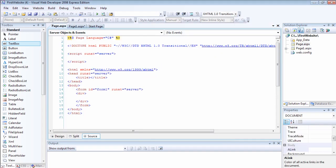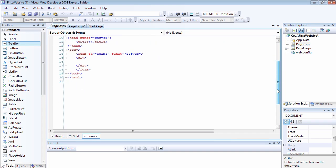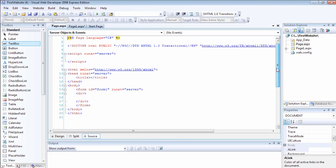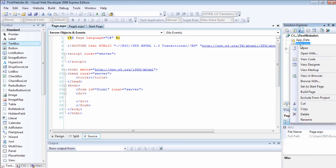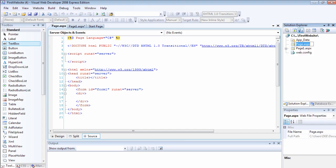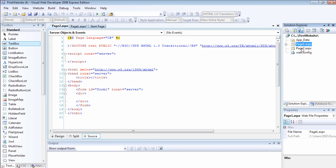Now we have two pages. The first thing I want to show you is as a matter of preference, you can decide. I did not name my page to be page2, so let's change it to be page2.aspx. We have two pages, page1.aspx and page2.aspx.